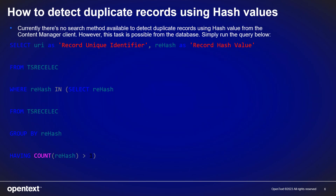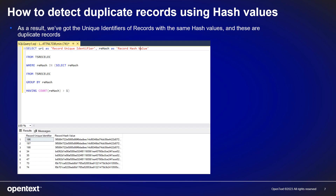Currently, there's no search method available to detect duplicate records using hash values from the Content Manager client. However, this task is possible from the database. Simply run the query below. As a result, we get the unique identifiers of records with the same hash values — and these are the duplicate records.